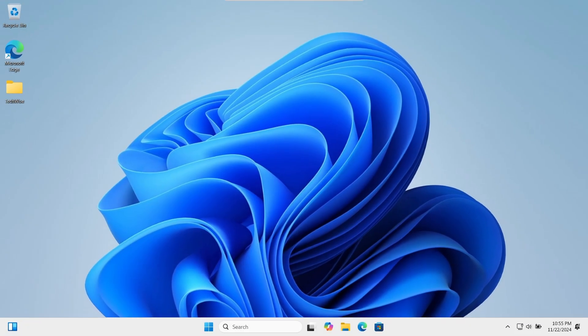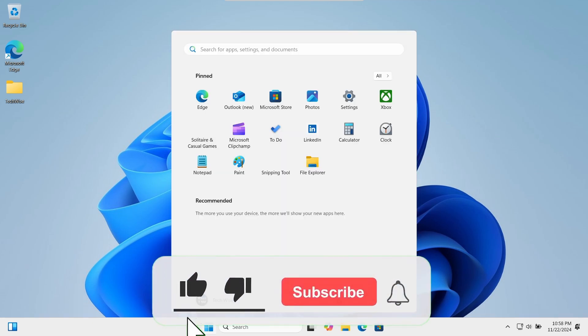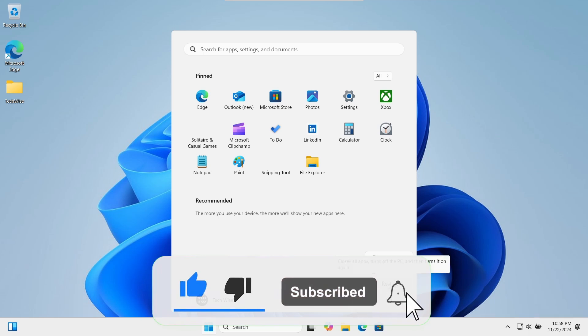Those were some of the most useful commands to help you scan and delete viruses from your computer. If this video was helpful, please like and subscribe for more content like this. Bye for now.